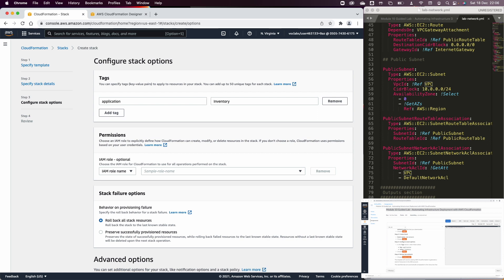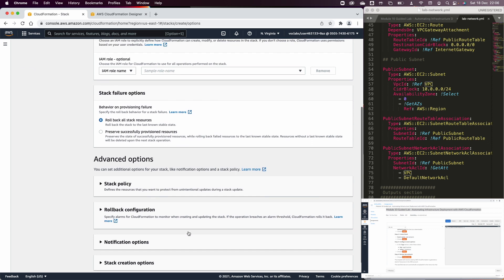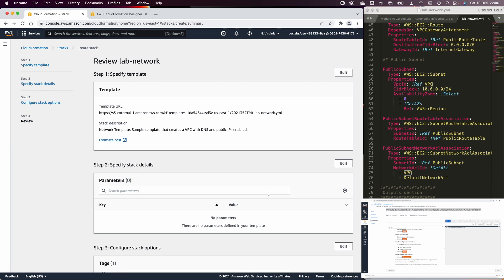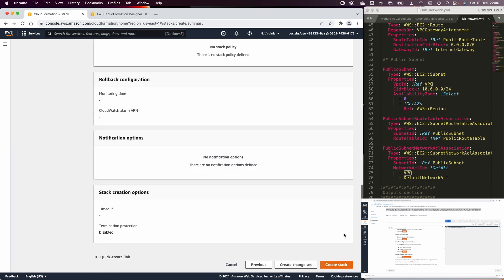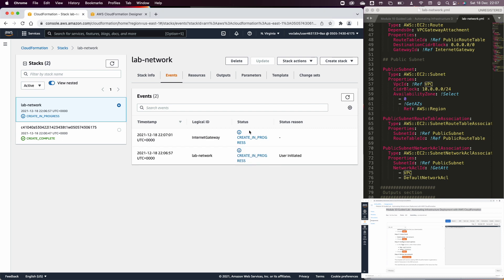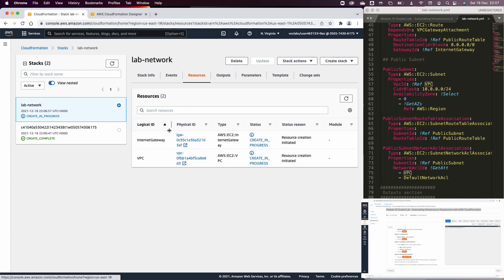The stack failure option determines what happens if the template fails — we can keep successfully created resources or roll back and delete all successful resources if there is any issue. These are very useful choices especially when you have a migration or disaster recovery site. Once you click Create, this puts the stack creation in progress. You can check this from the Events tab or the Resources tab to see which resources are currently being created.